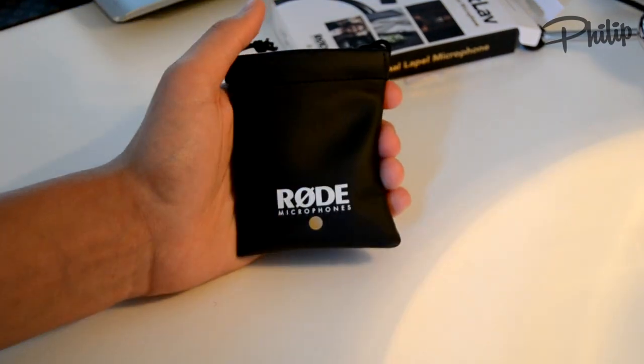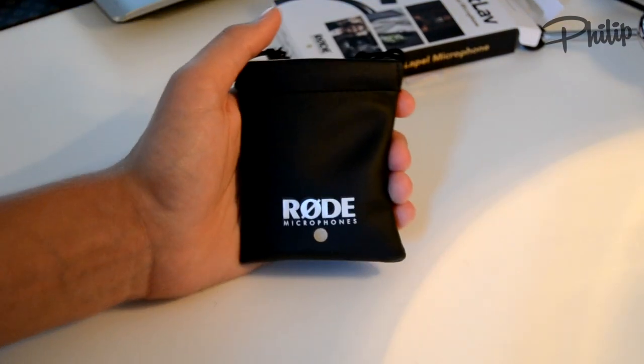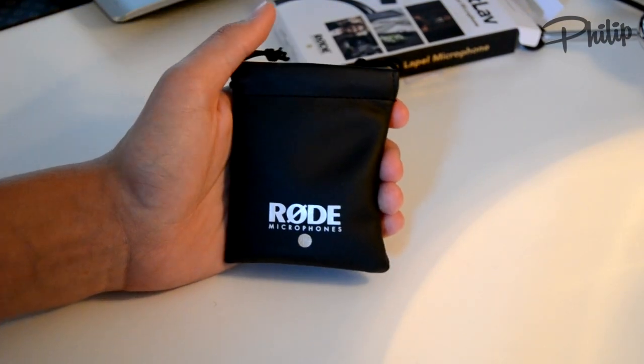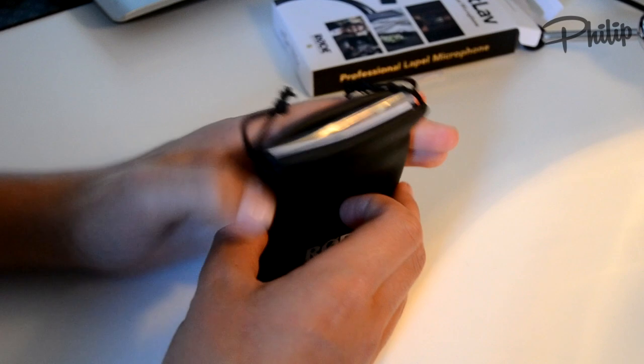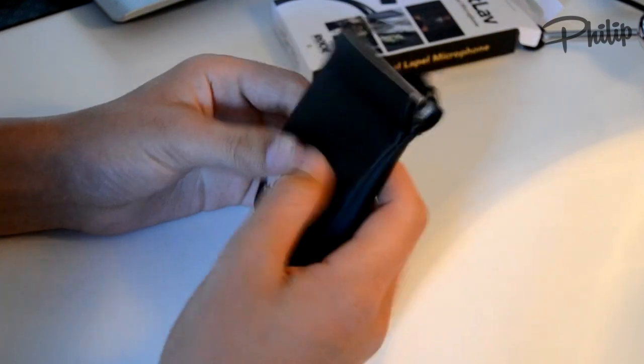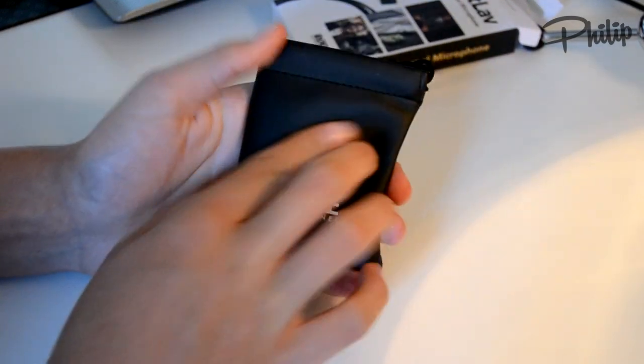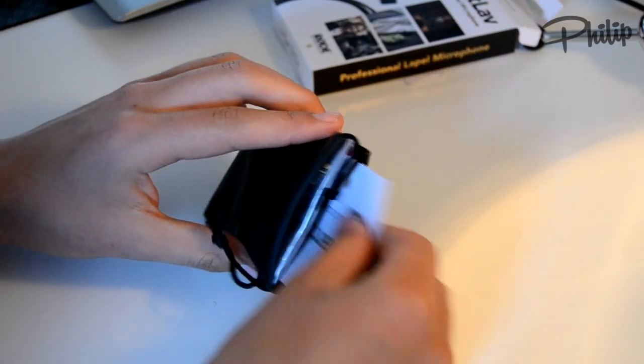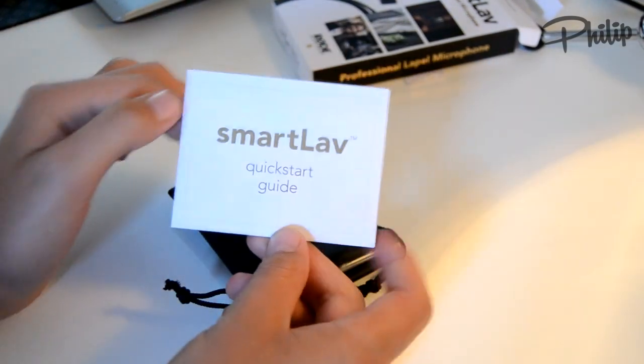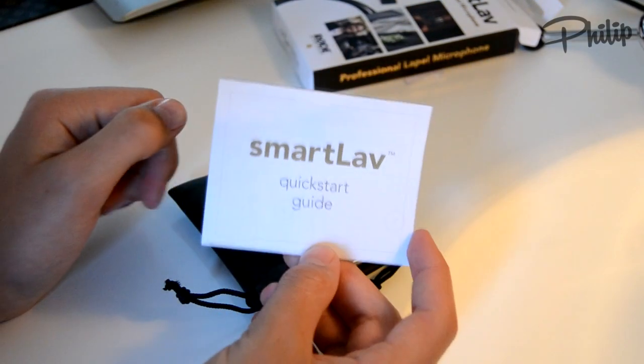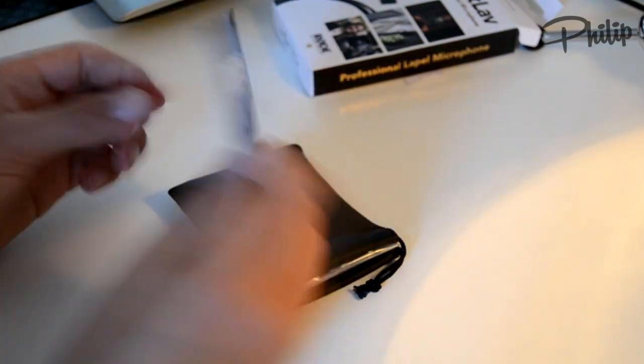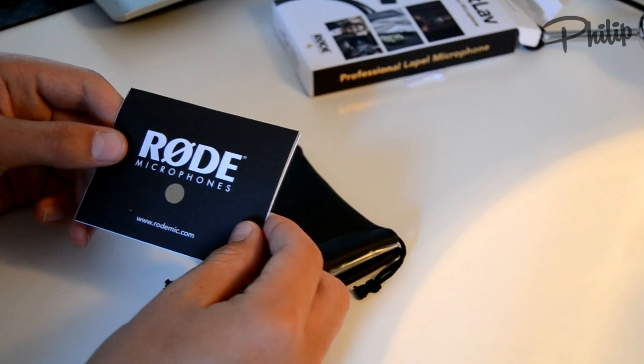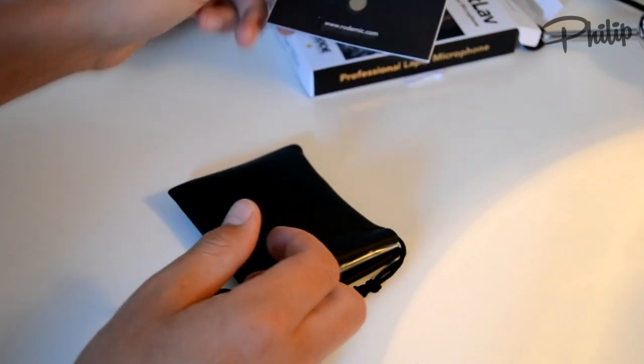So this is the thing it comes in, it's a feel good kind of leather, I guess it's not leather. SmartLav, the quick start guide, the microphones.